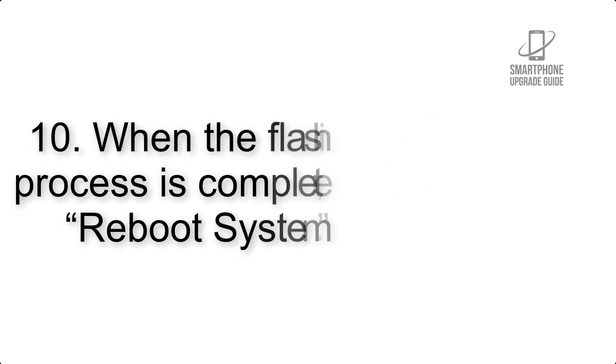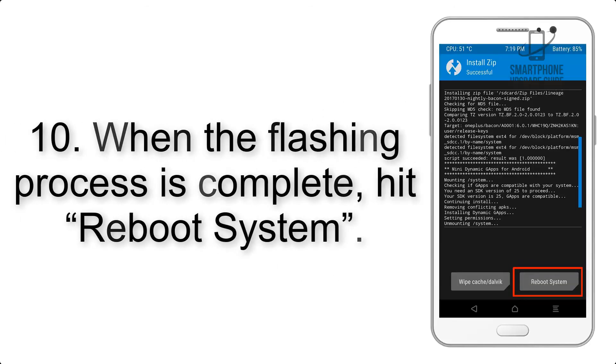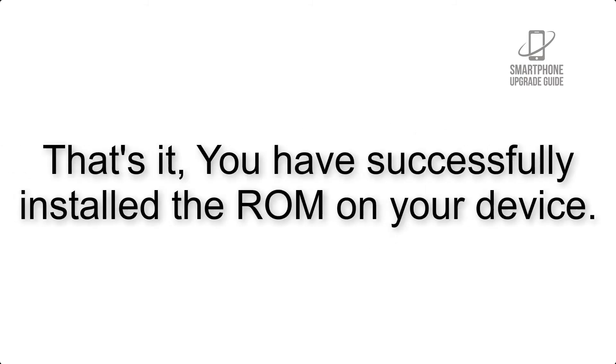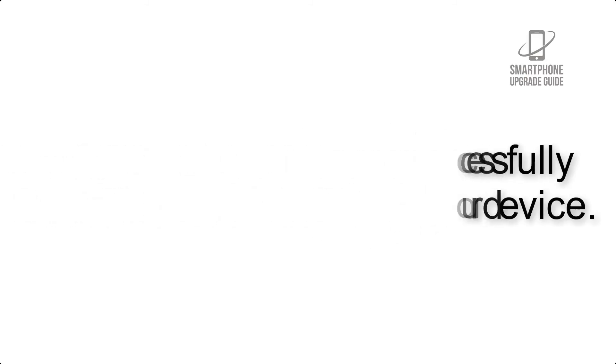Step 10: When the flashing process is complete, hit Reboot System. That's it! You have successfully installed the ROM on your device.